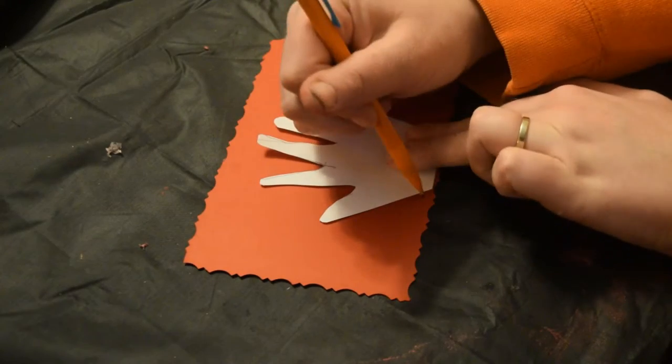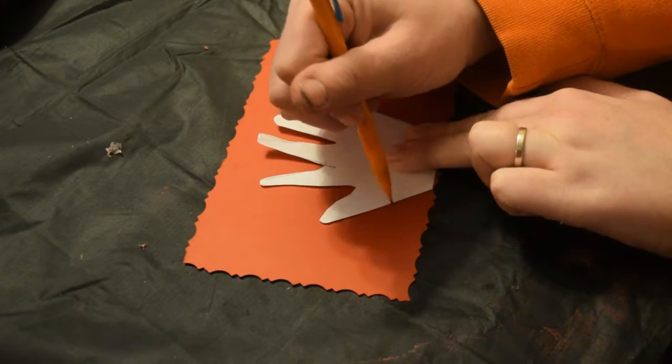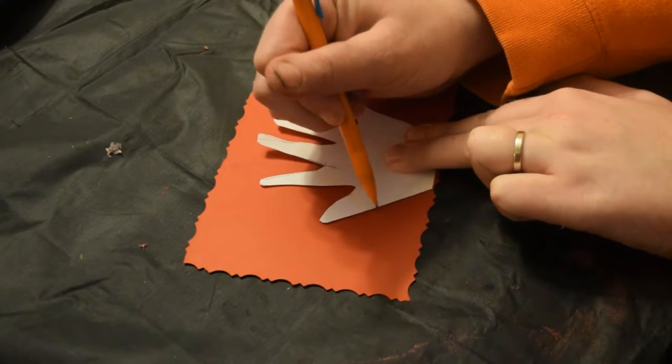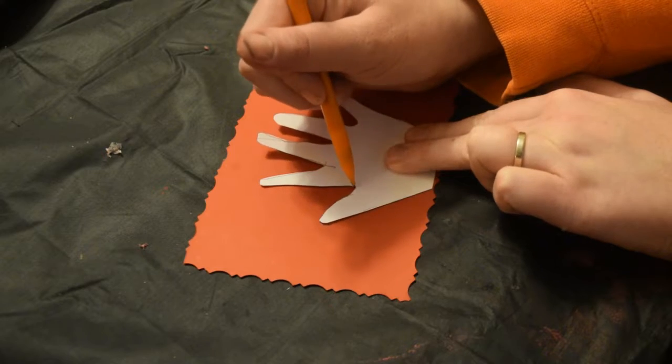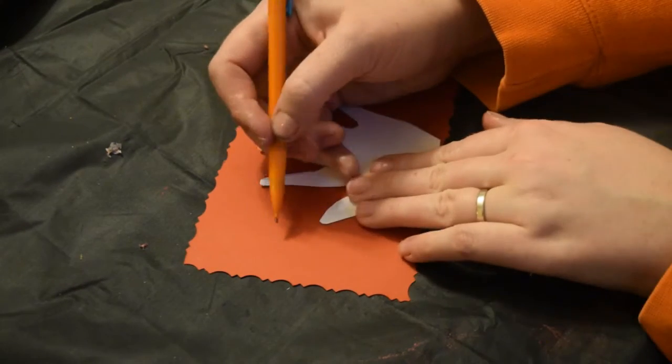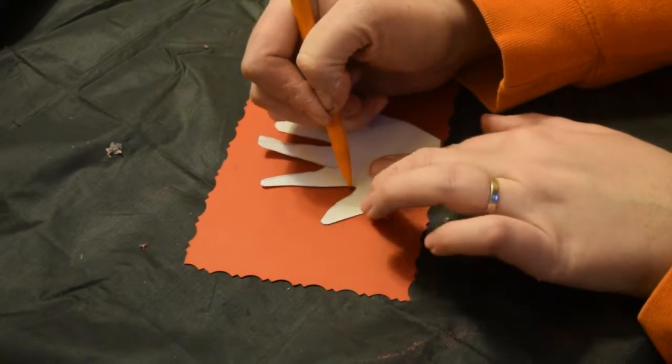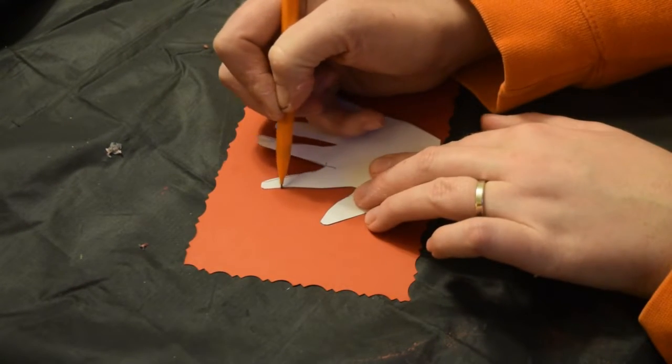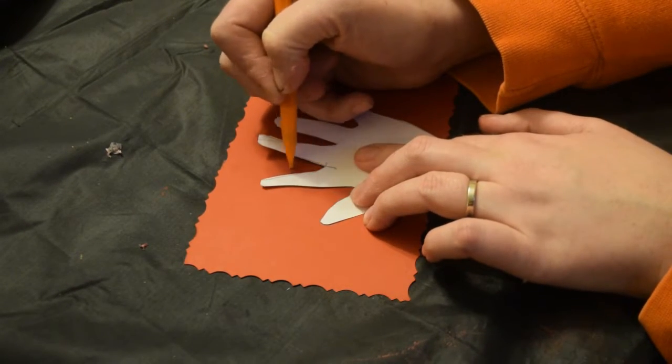I traced my son's hand, I cut it and now I'm tracing it onto a little bit of cardstock and making a stencil out.